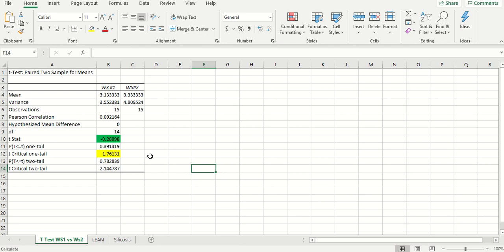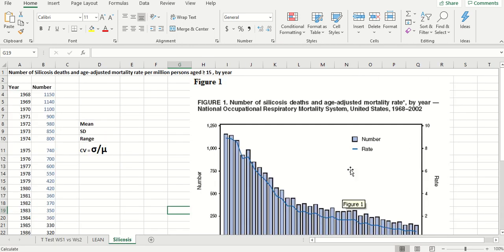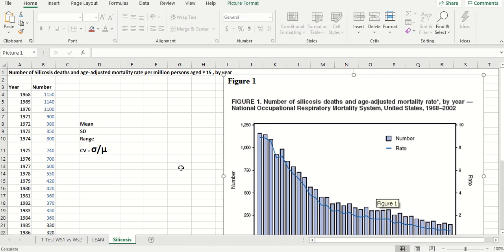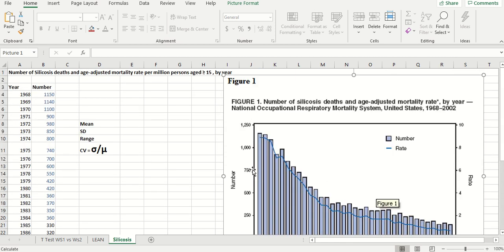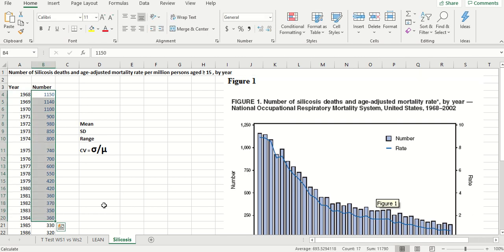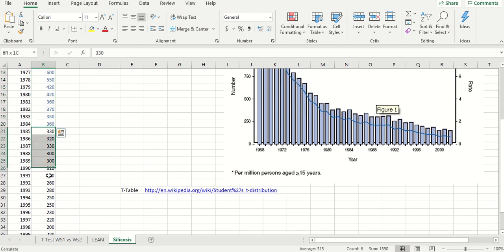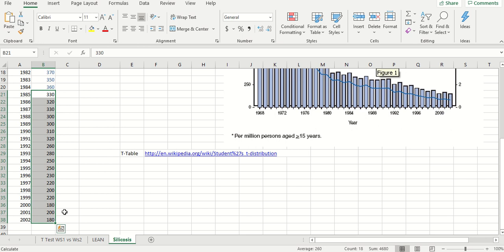Now you know how to do a t-test paired two sample for means. We're going to move to the silicosis example. Looking at number of silicosis cases from 1968 all the way to 2002, the number is dropping down — which is a good thing. We want to verify there is a statistically significant difference. Let's assume OSHA started implementing the silicosis emphasis program after 1984, so we'll compare cases from 1968–1984 to cases from 1985–2002.